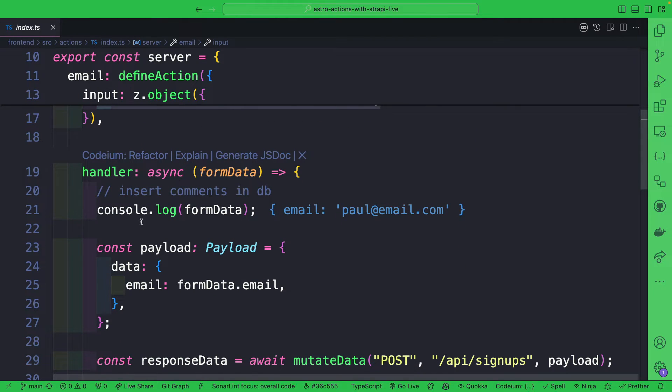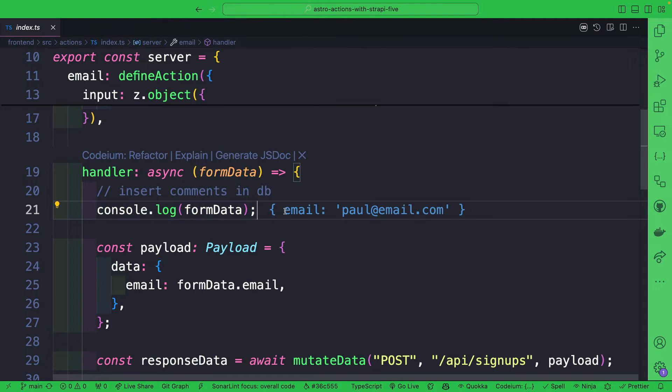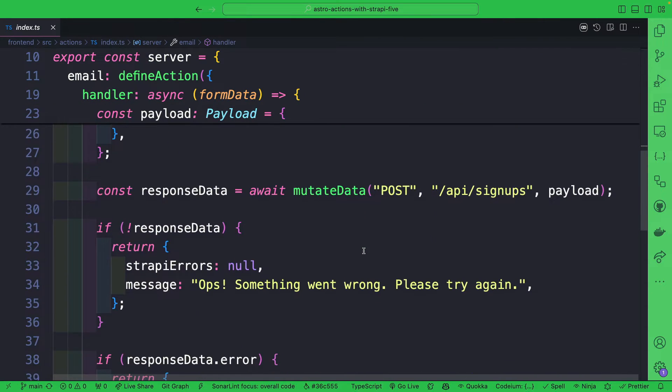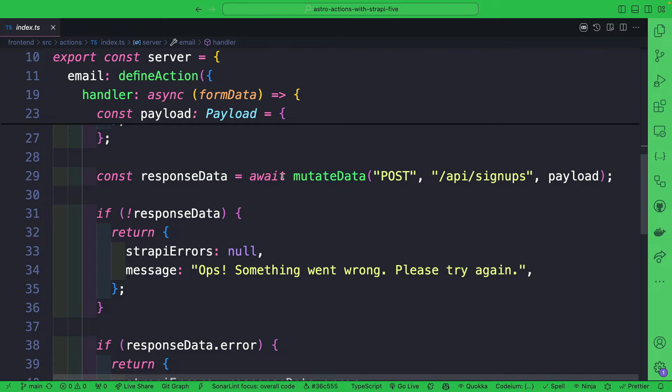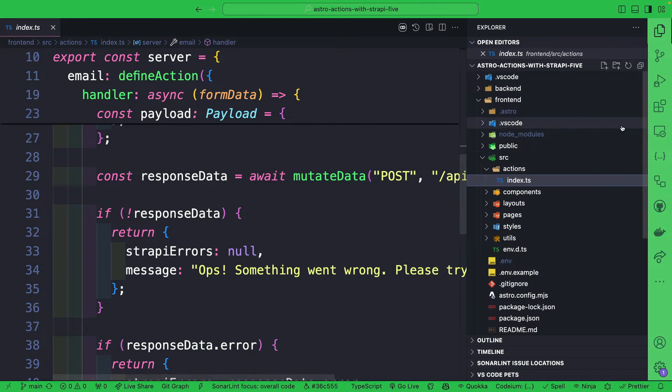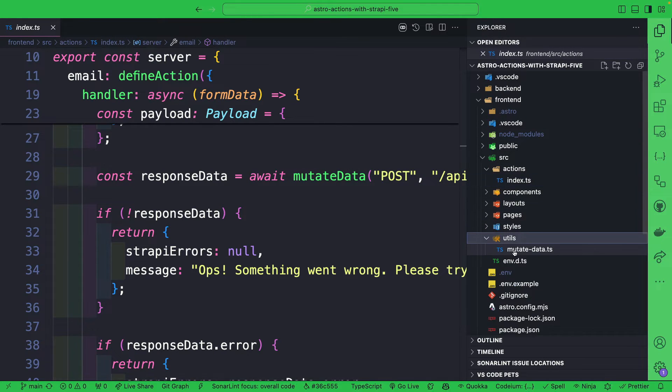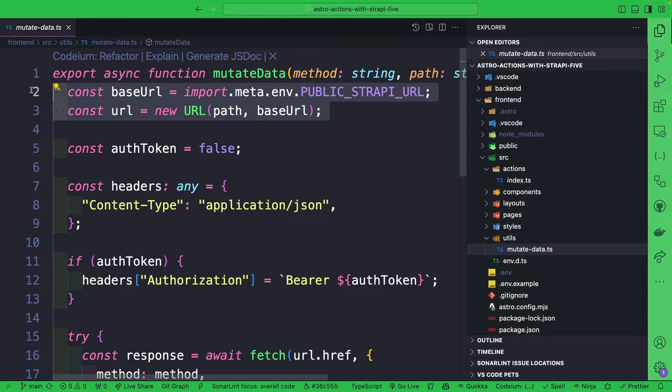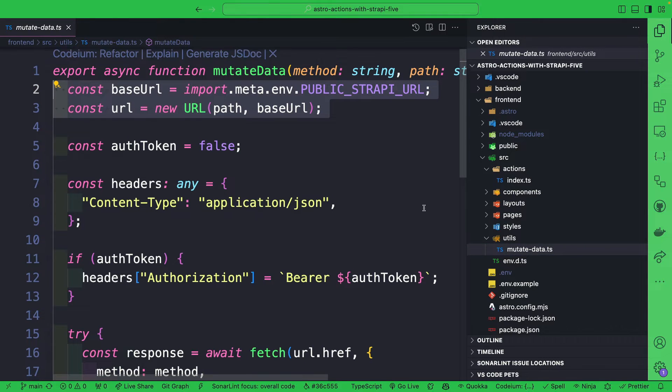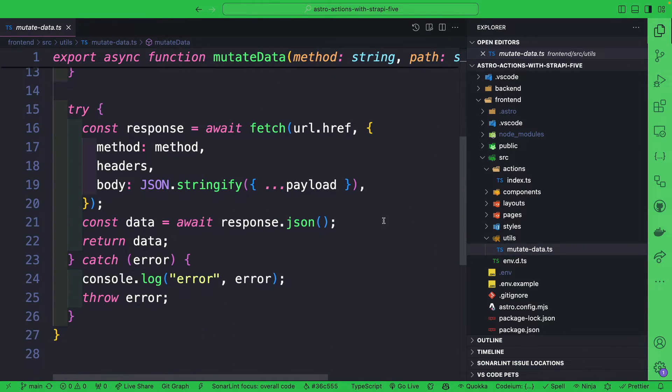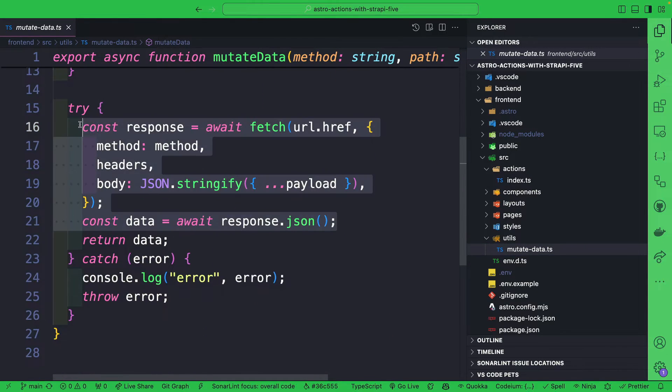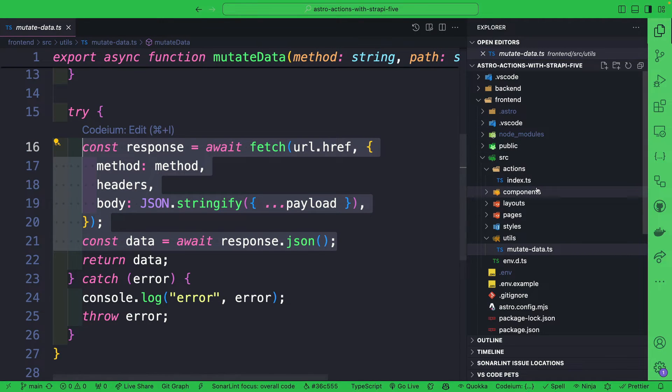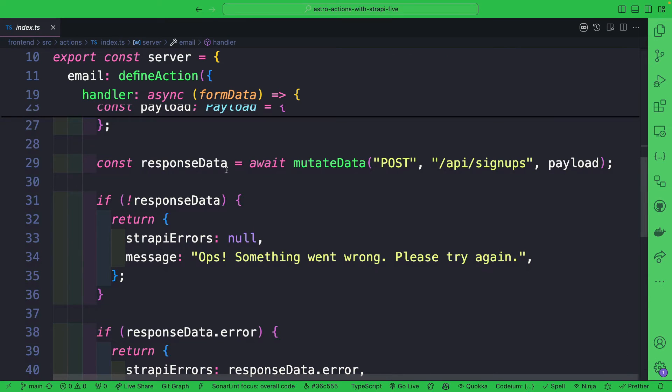Then we define our handler. Our handler will take our data that we get from our form data, which is going to be our email that we send, and we're going to pass it to our mutateData function. All it is is just a function that makes a call to our Strapi application and posts our data via our POST request.